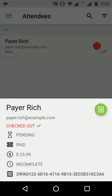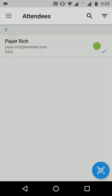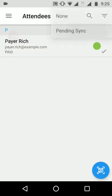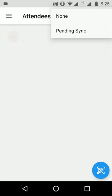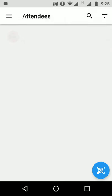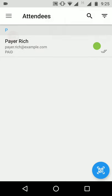You can also filter attendees related to their pending sync with the server. Once an attendee is synced up, they will disappear from the pending sync page.